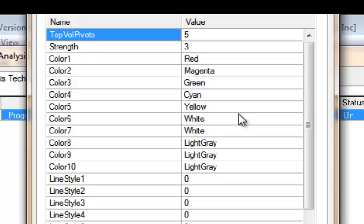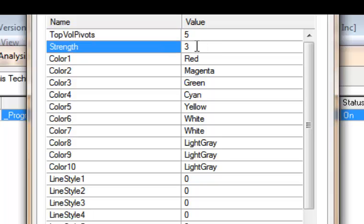Now like Program 55, you can also determine how many pivots you're going to show up to 20. I've got it set to five here. And then the strength is the number of bars, number of volume bars above or below a volume pivot for that particular price level that needs to be lower than the volume pivot. I've got this set to three at the moment.